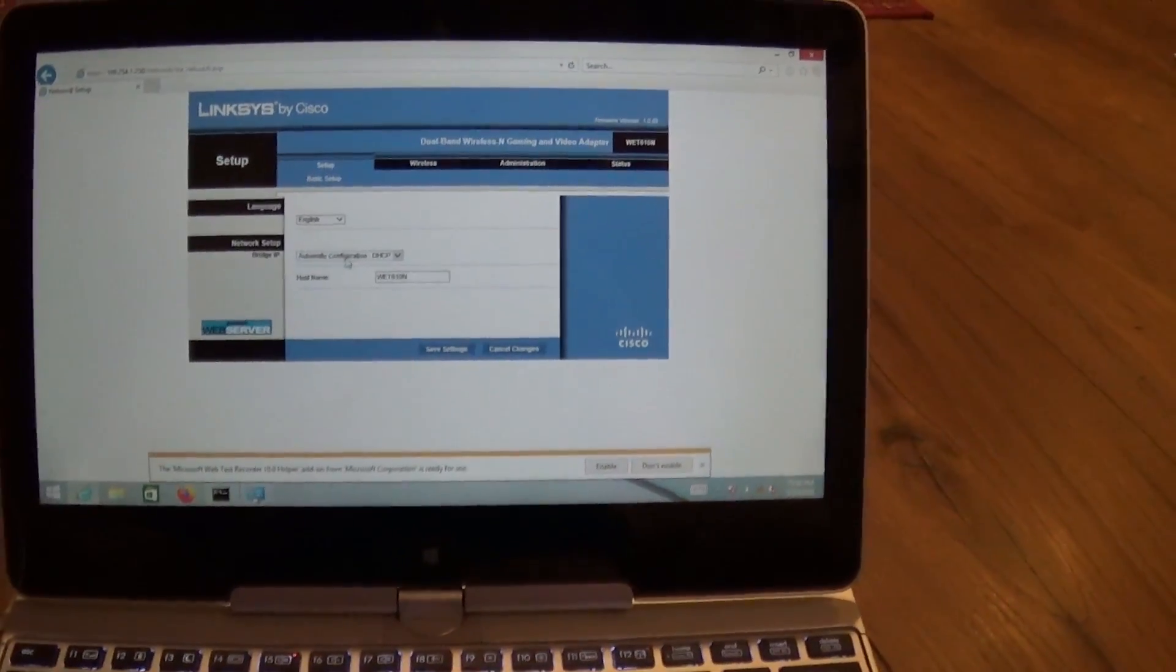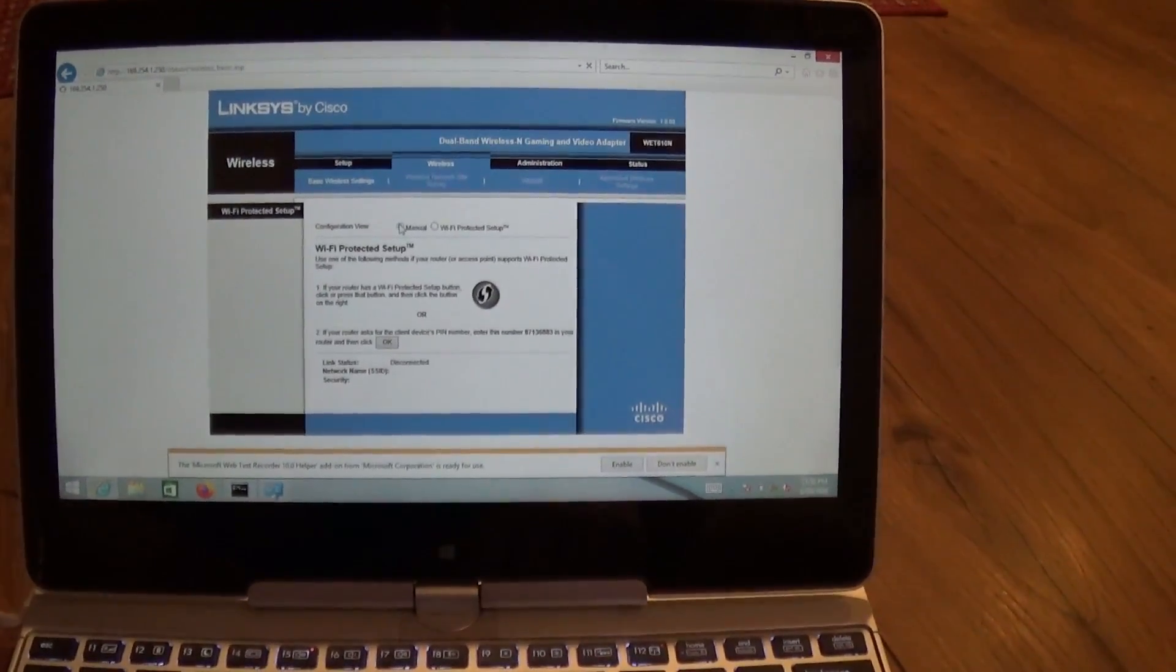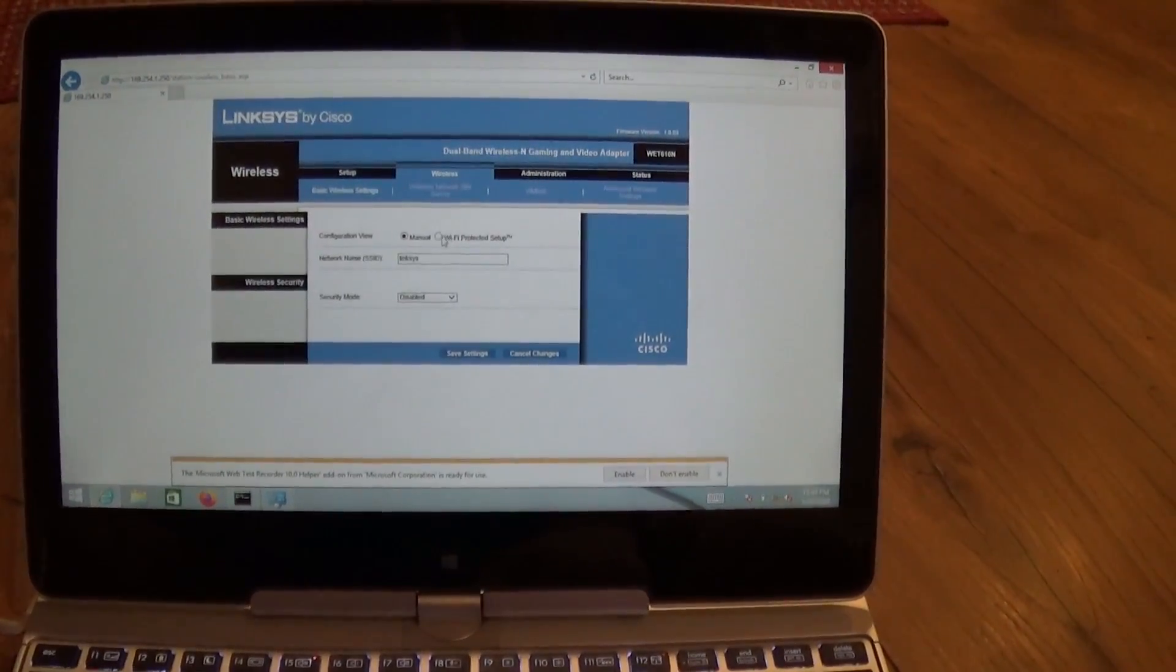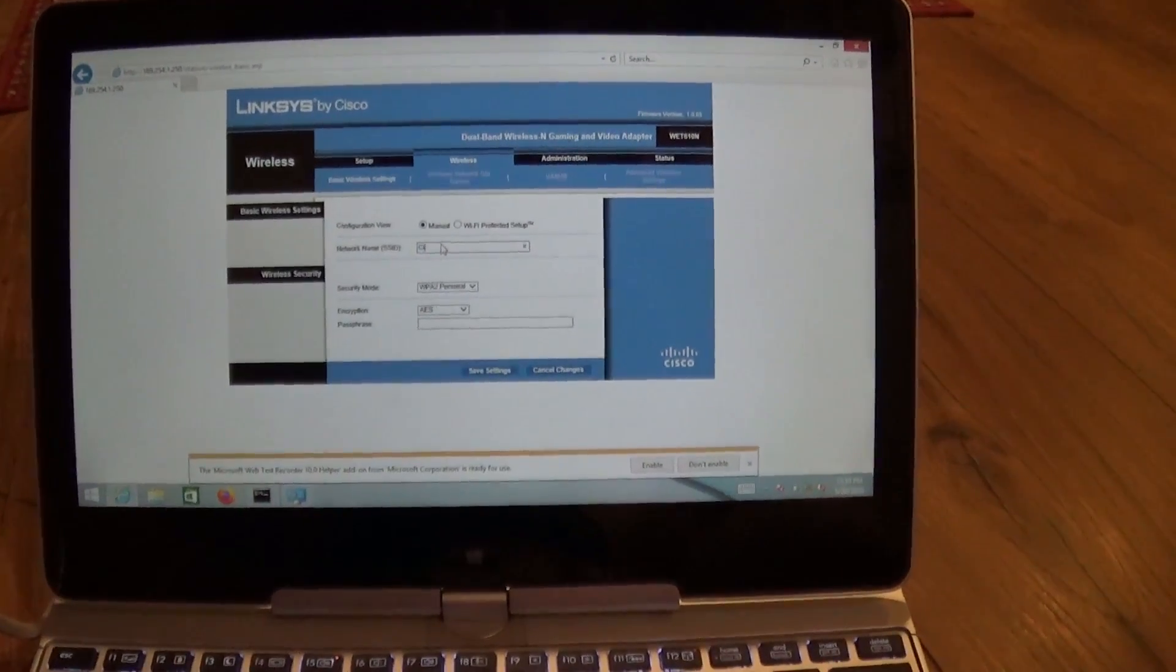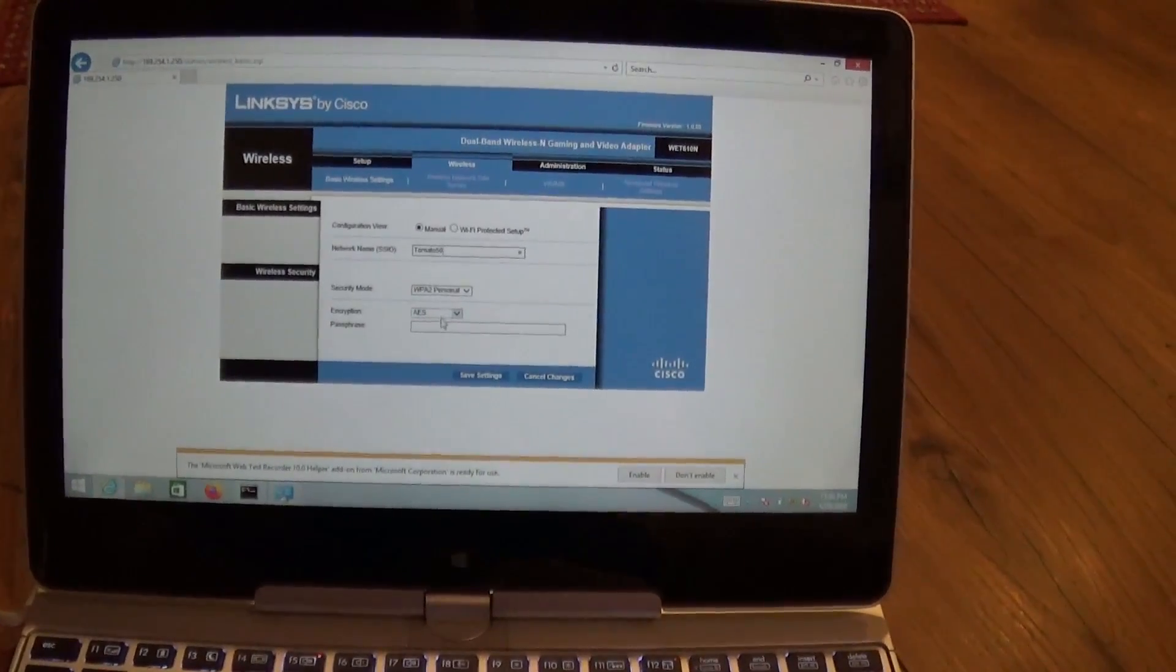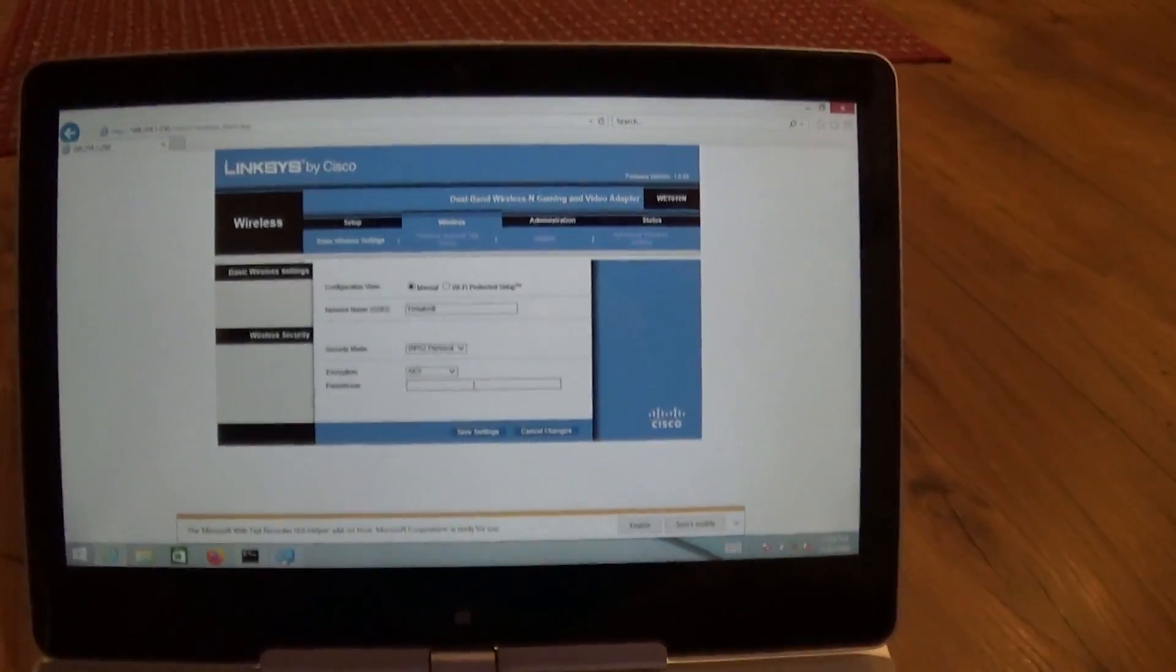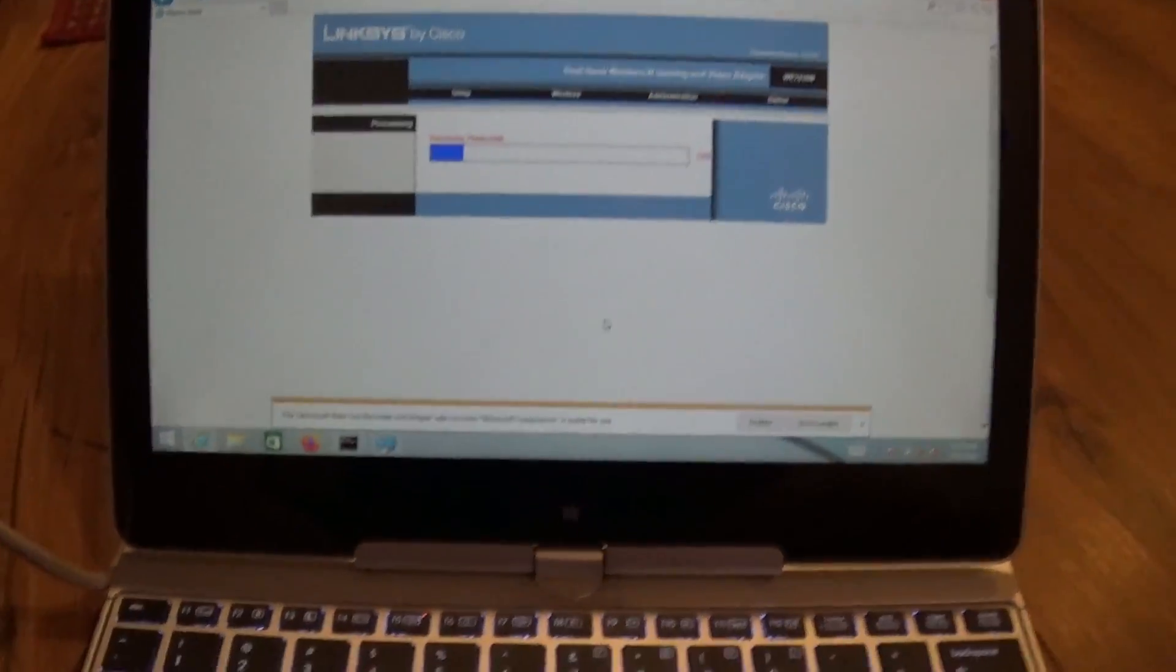And what we're going to do is we're going to go to wireless. And we're going to hit manual. You can do WPS, but a lot of routers don't have that anymore because it's insecure. So, we're going to go to manual. And we're going to type in our SSID. Tomato50 is ours. And we're going to change it to WPA2AES. And I'm going to type the password in.